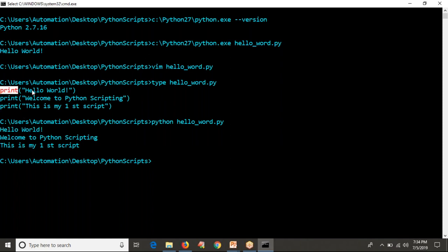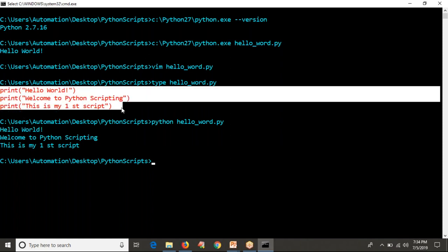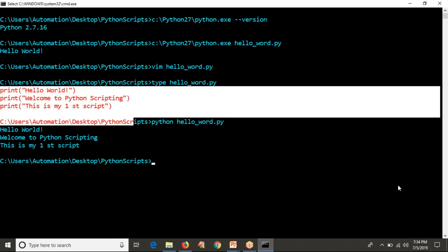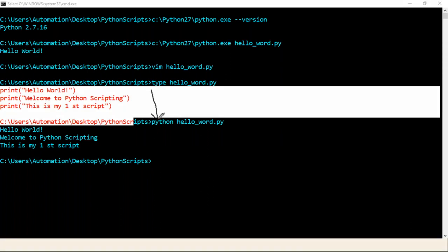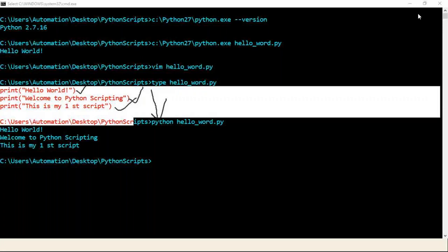When you run your Python program, it runs from top to bottom, line by line. The very first line — Hello World — prints first, then the next one, then the next. This is a simple script with Python.